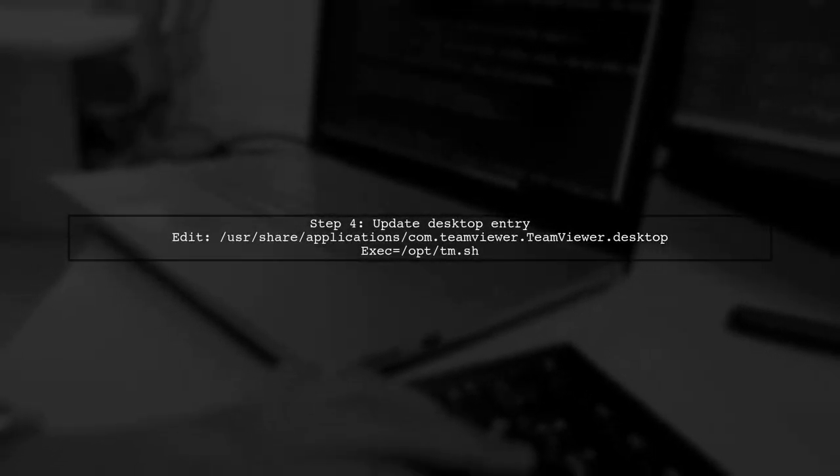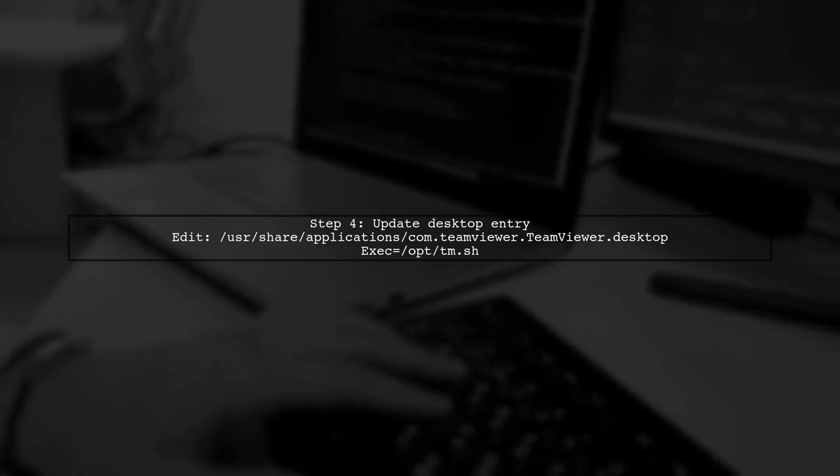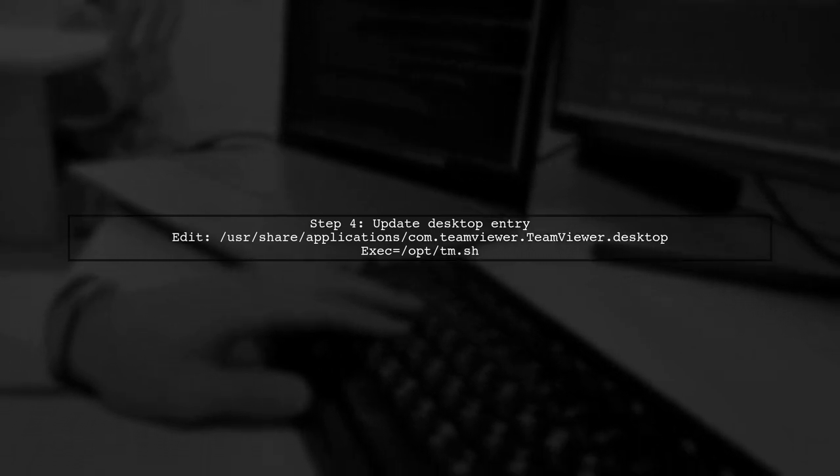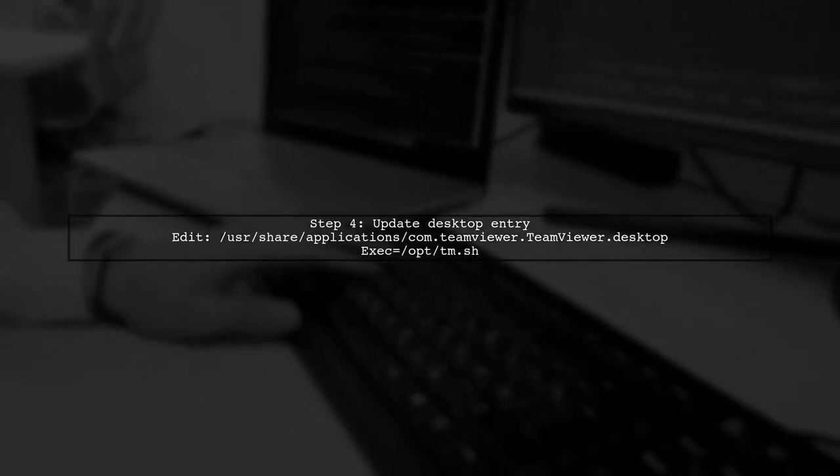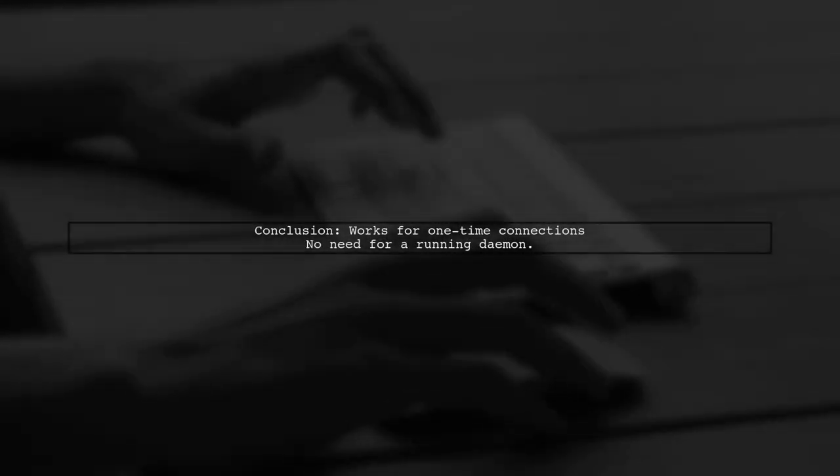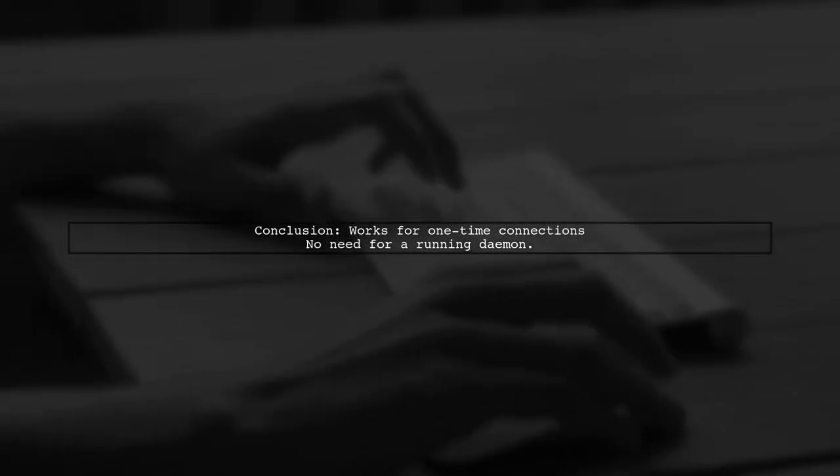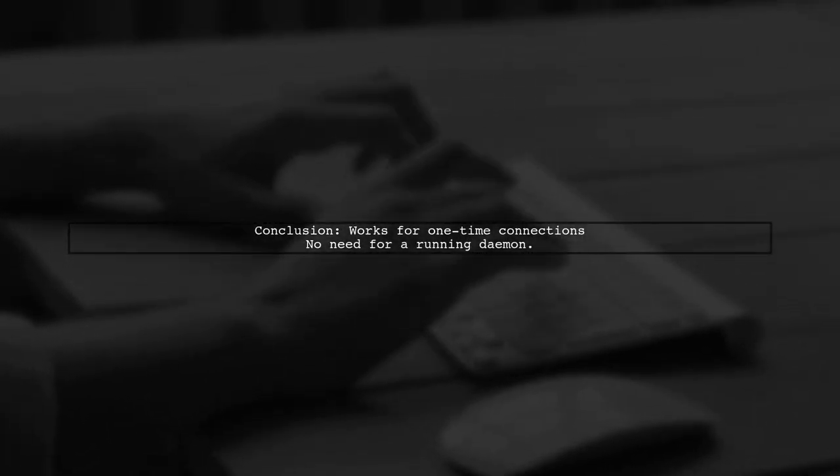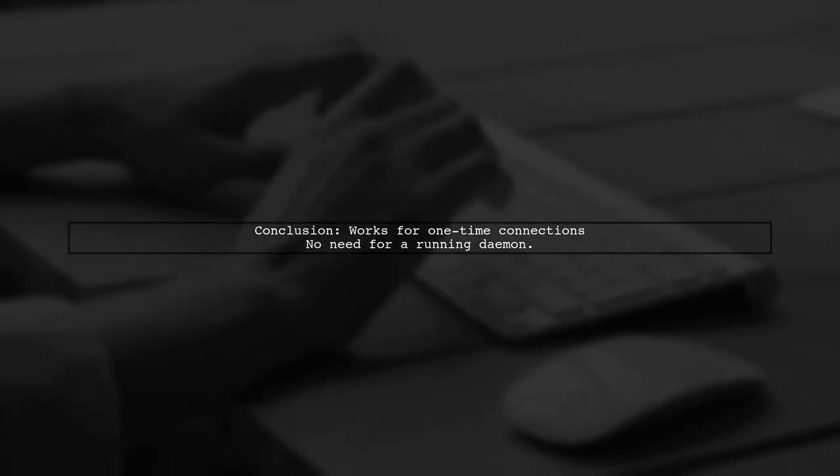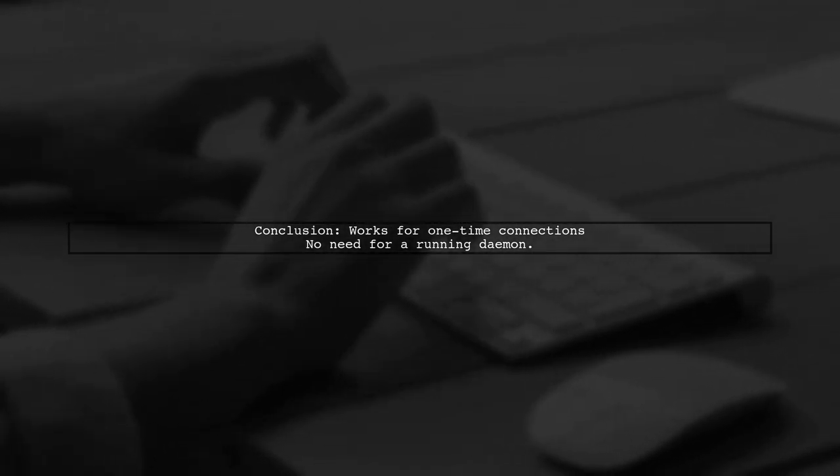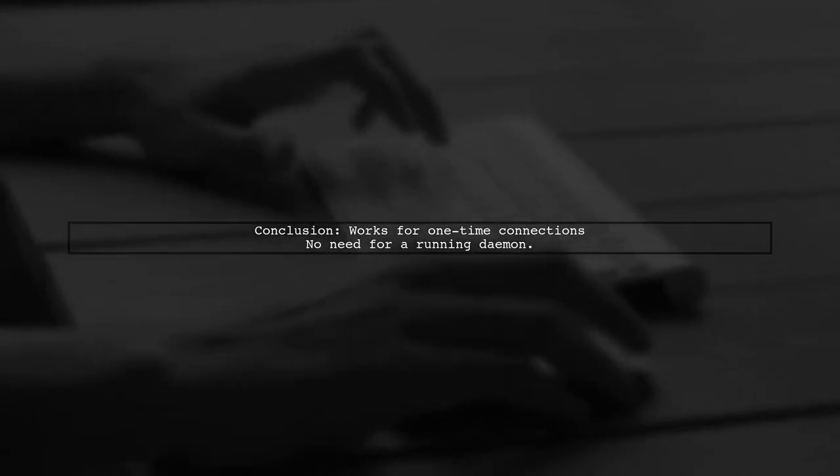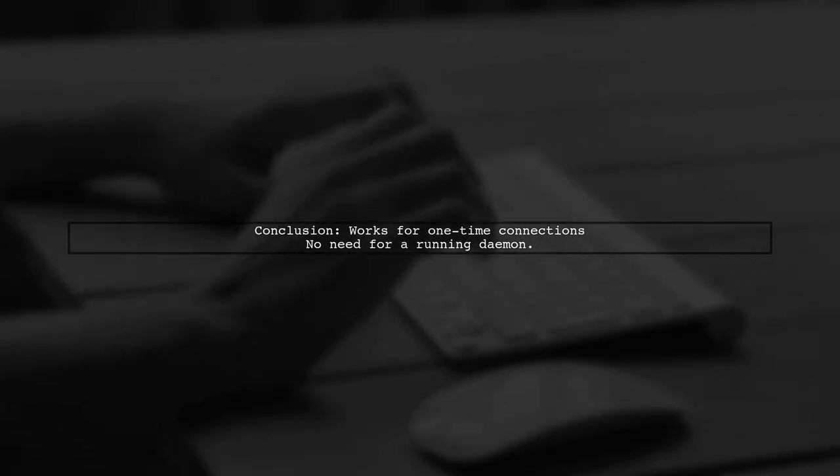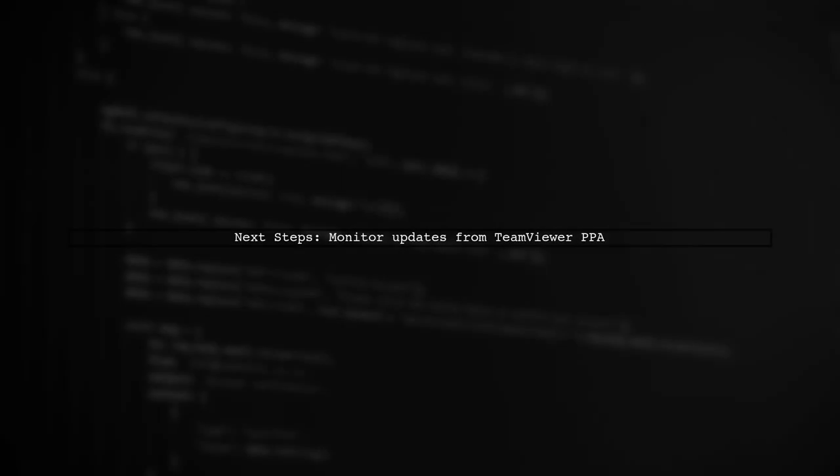Finally, update the TeamViewer desktop entry to use your script. This setup works perfectly for users who only need to connect to other computers without needing a constantly running daemon. Let's see how this setup performs with updates from the TeamViewer PPA.